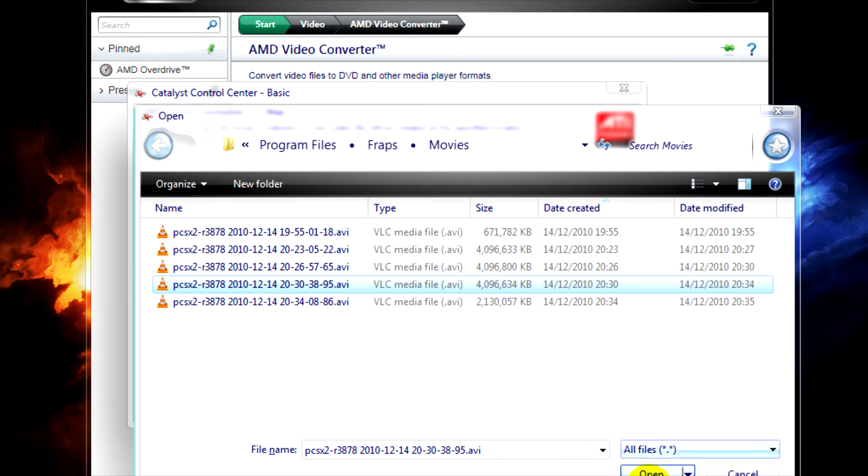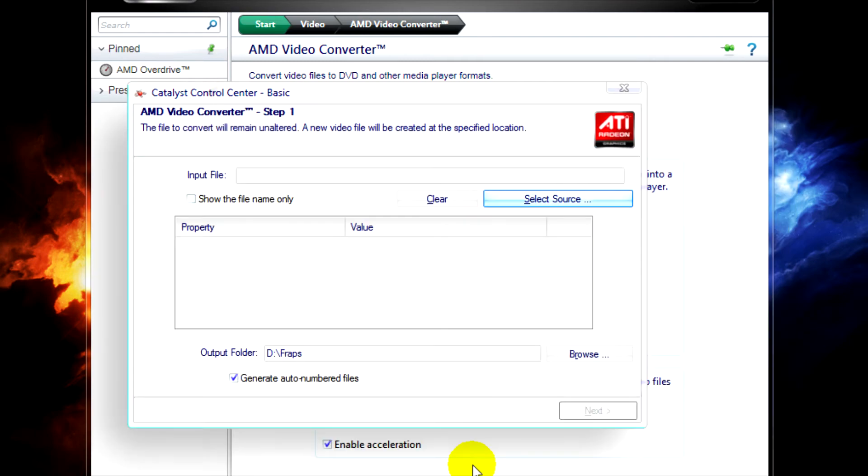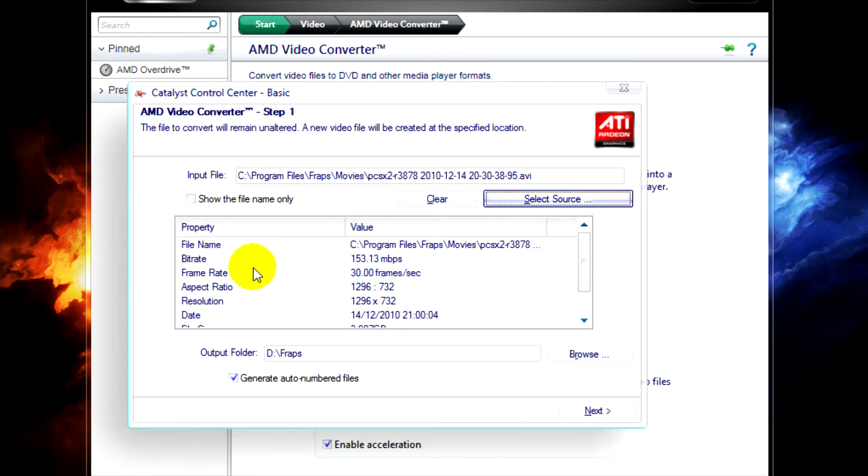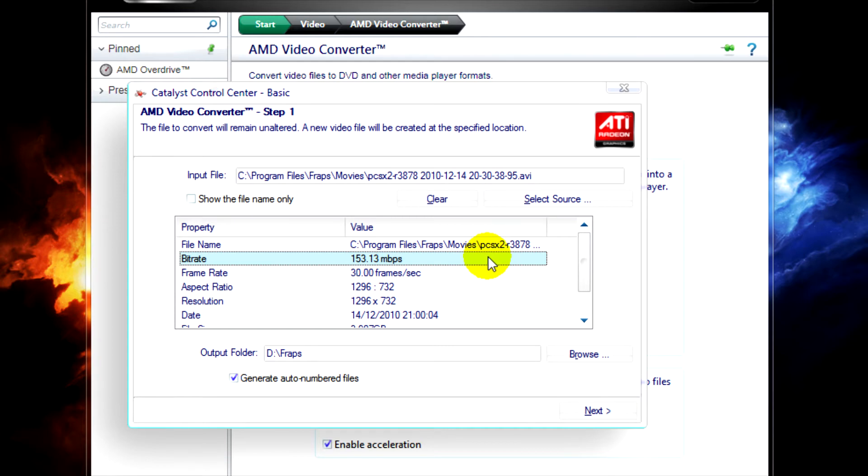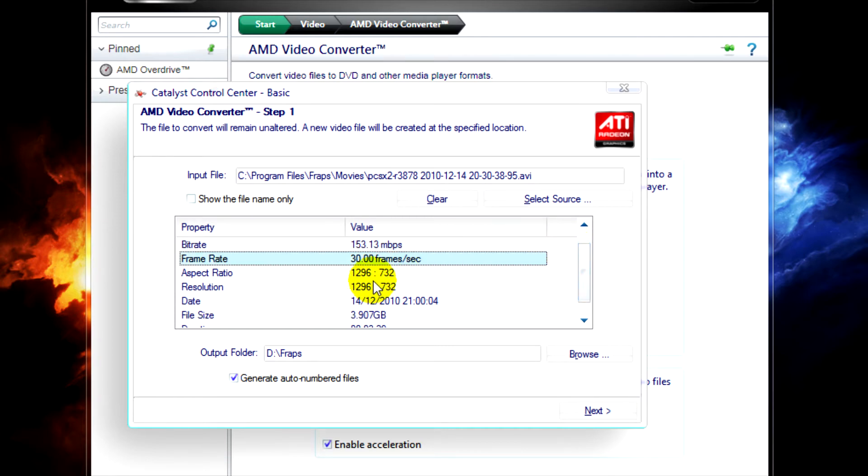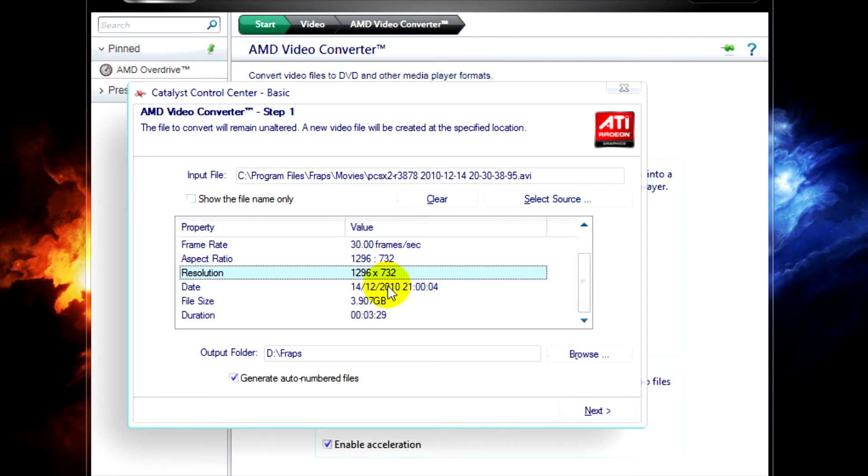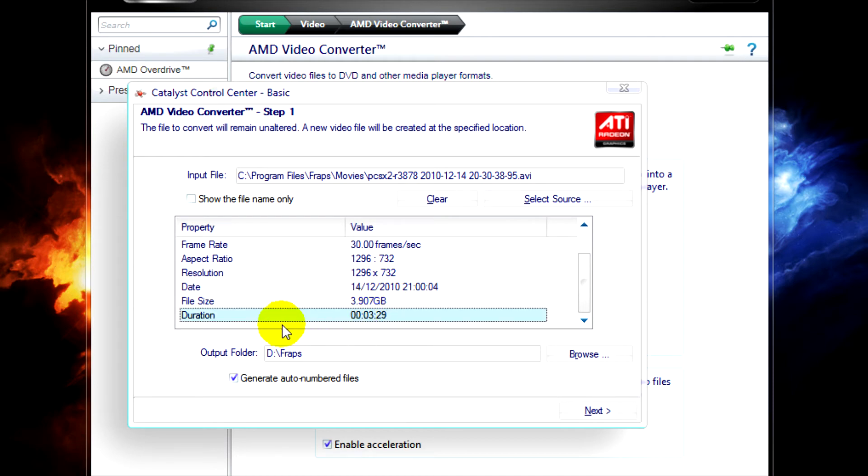So just select it, or open it rather, and you'll see all of the specs about the video, the bit rate, the frames per second or frame rate, aspect ratio, date created, file size, and all that.